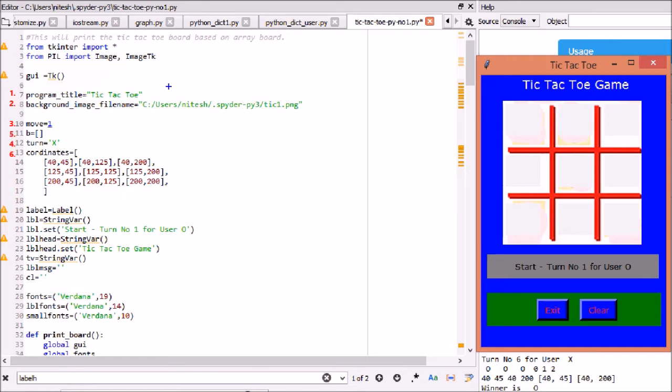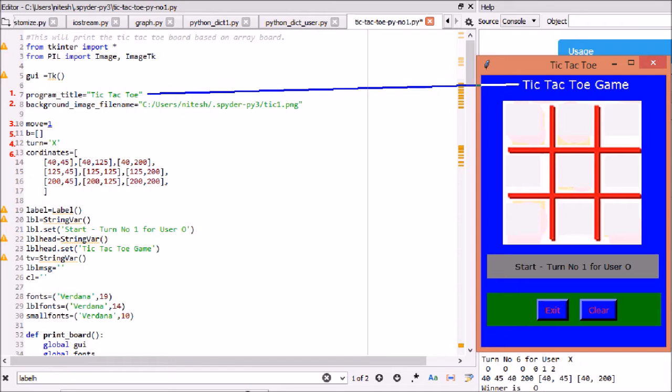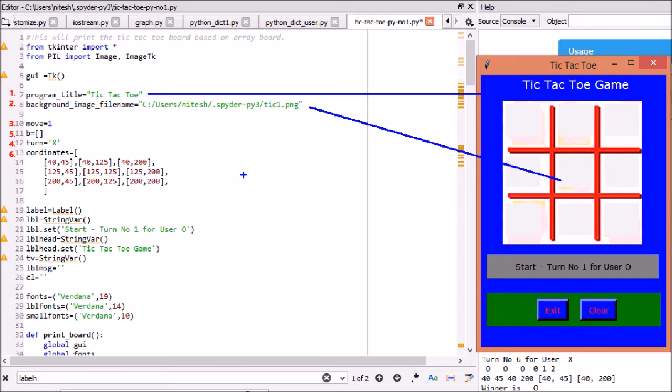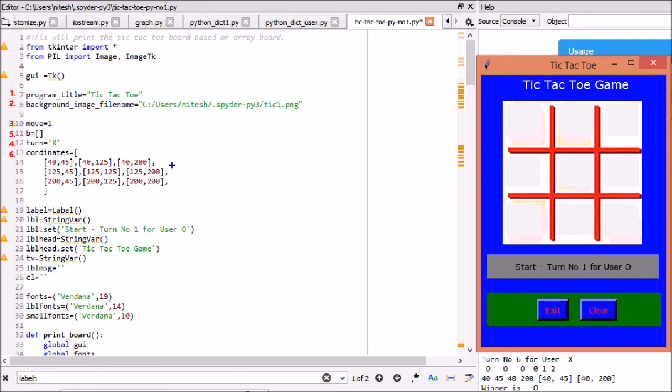We initialize some global parameters used in the program. One: window title name as tic-tac-toe. Two: we will use background image already created as PNG and saved in same path of program. Three: move is incremented till 9. Four: turn is only defined as X or O for 2 players.